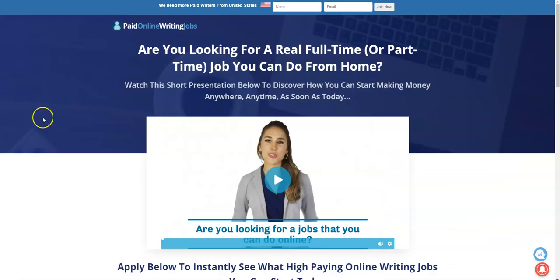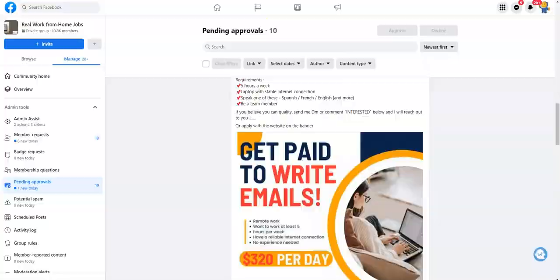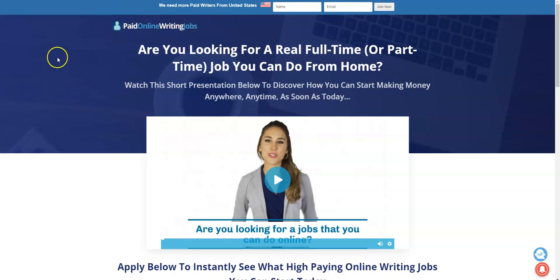Well, there's even a video about it where you can get paid $320 a day to write emails. So what I did is I just went to the website and this is what you're going to - this is the page it's going to land you to. This page right here, it's called Paid Online Writing Job.